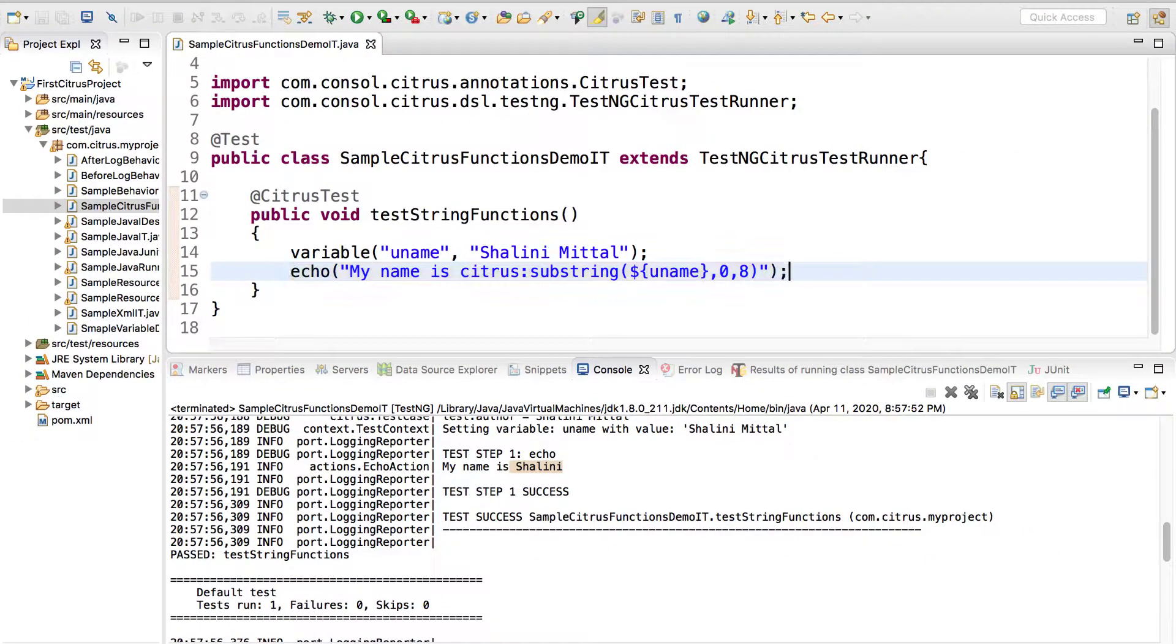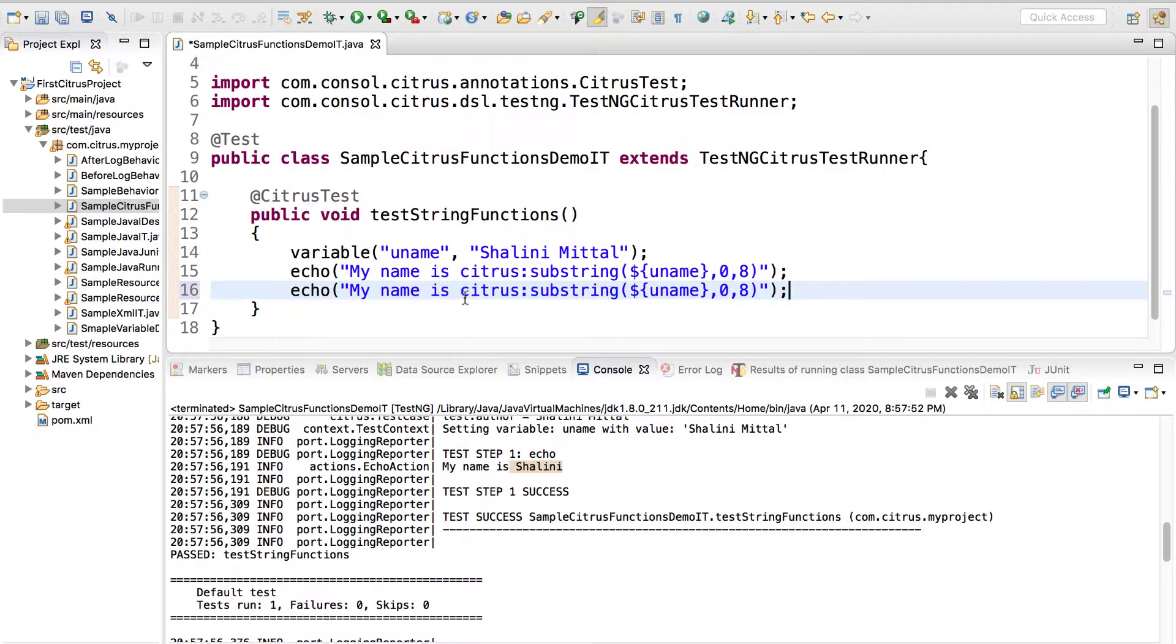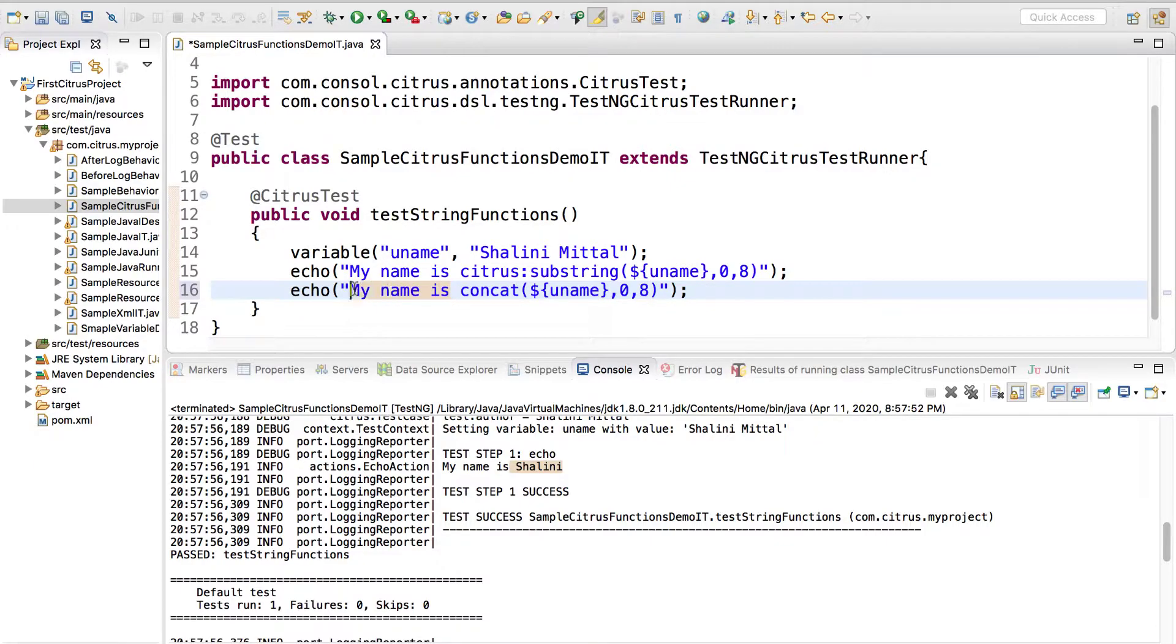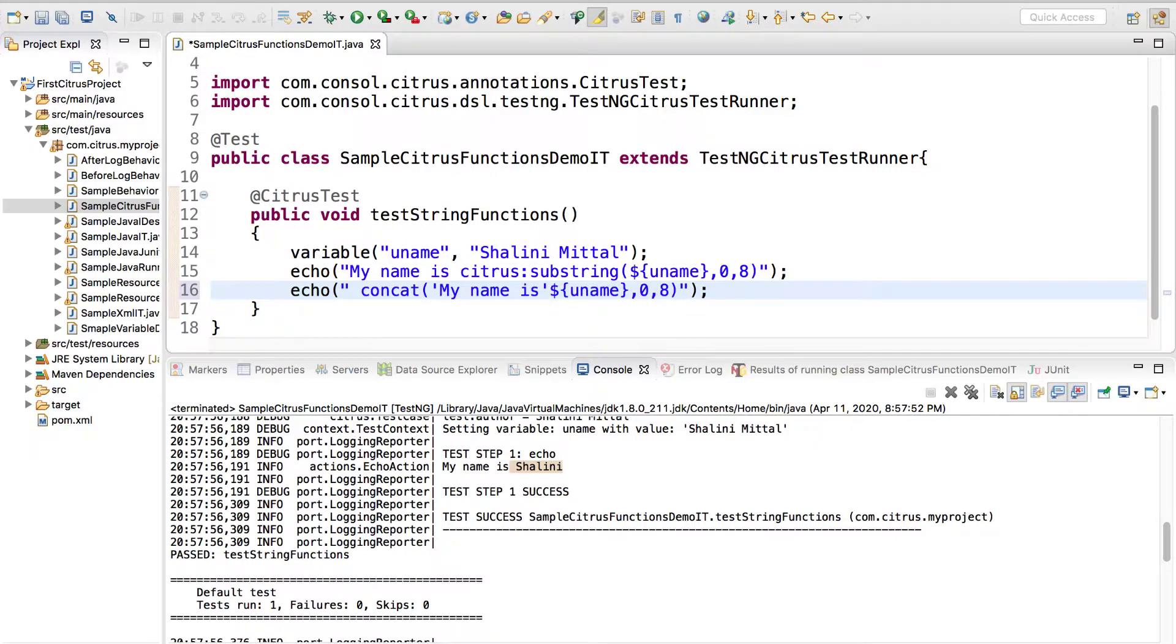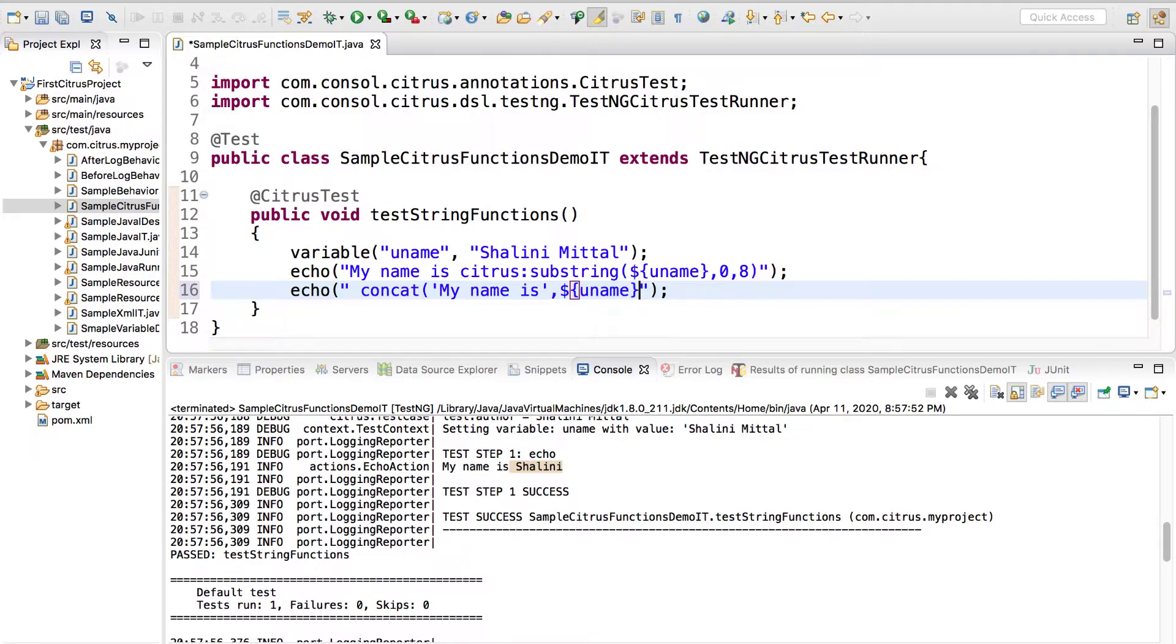Same way I can say my name is citrus and I can say citrus concat. Let's remove this from here and I'll say citrus concat my name is with the dollar name. We missed this right here.